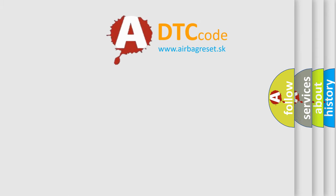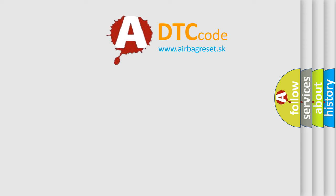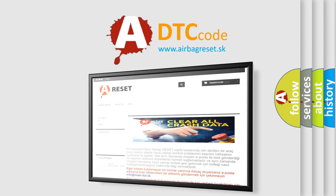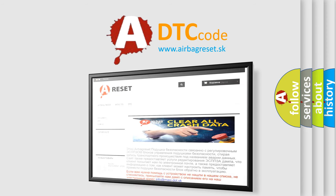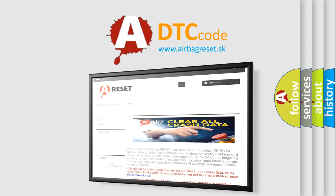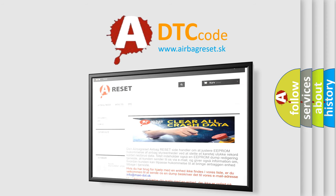The Airbag Reset website aims to provide information in 52 languages. Thank you for your attention and stay tuned for the next video.